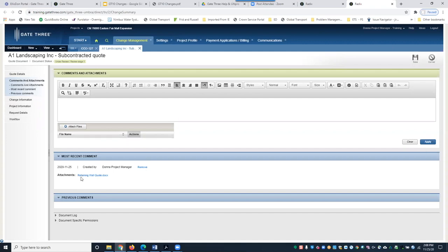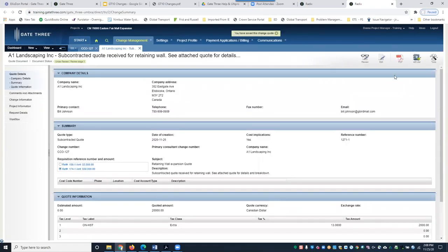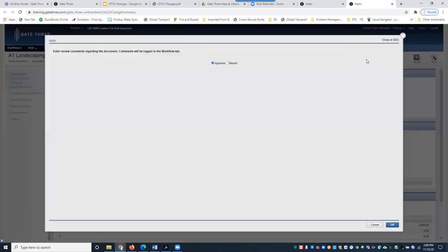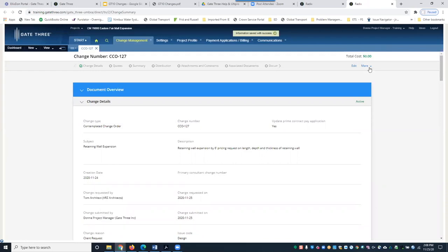Once you've attached the file and added comments, click Apply to save. Go back to Quote Details and save. This is the quote we logged from our subcontractor. However, it still needs to be reviewed by the PM of record — the PM will review and then approve or reject it. Get into the habit of clicking Refresh, as there can be a slight delay before the status updates.